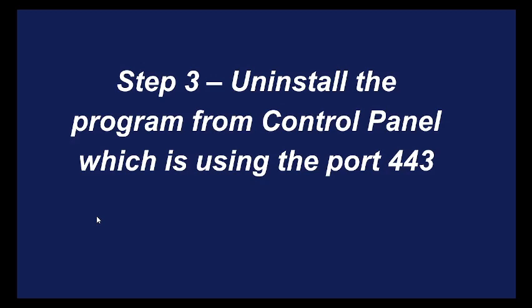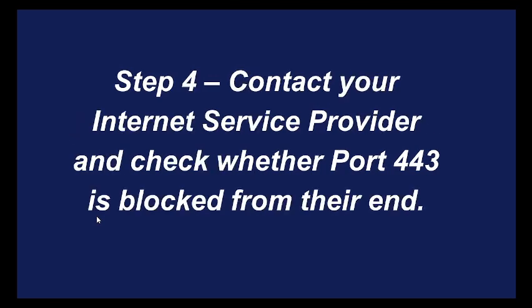The next step is to uninstall the program from the Control Panel which is using the port which you find on the port 443 in the previous step. You can go to that Control Panel and uninstall that program which is showing port 443.